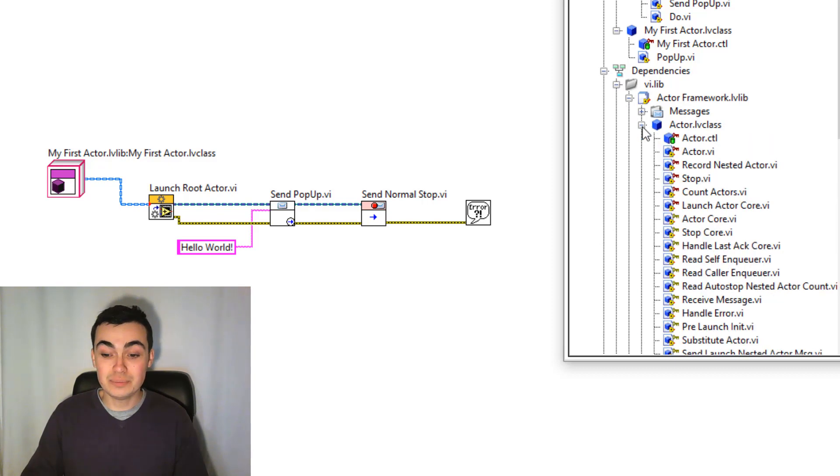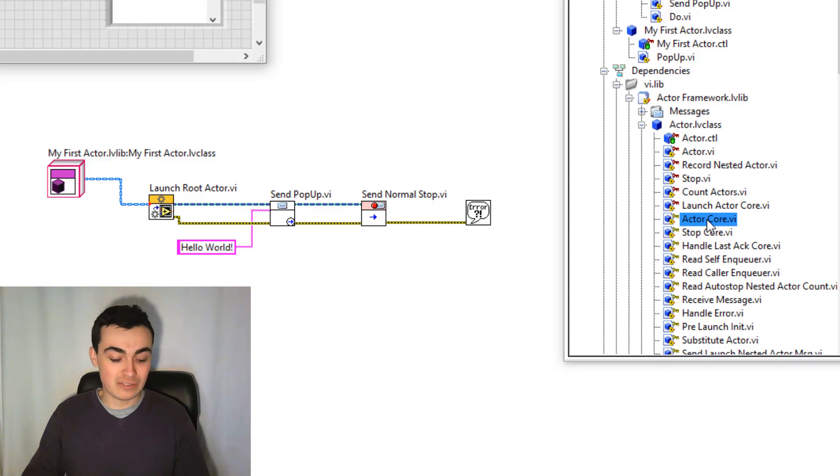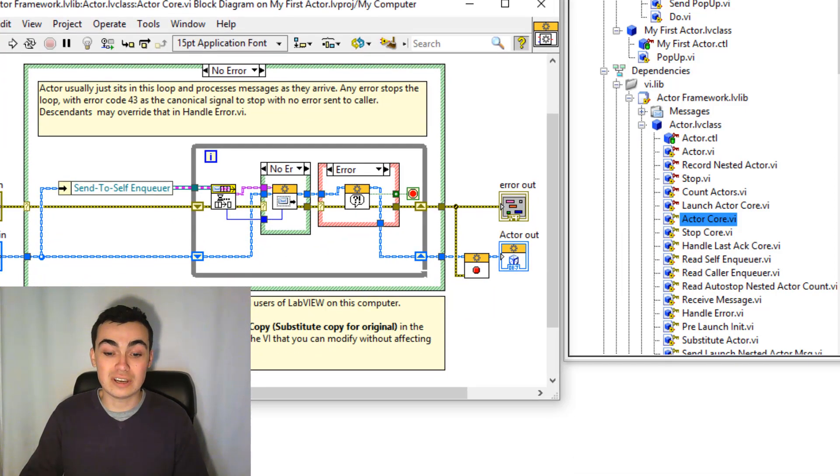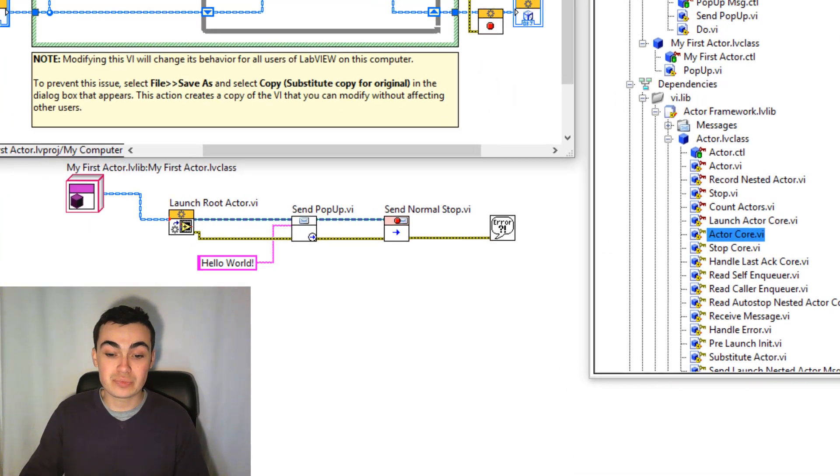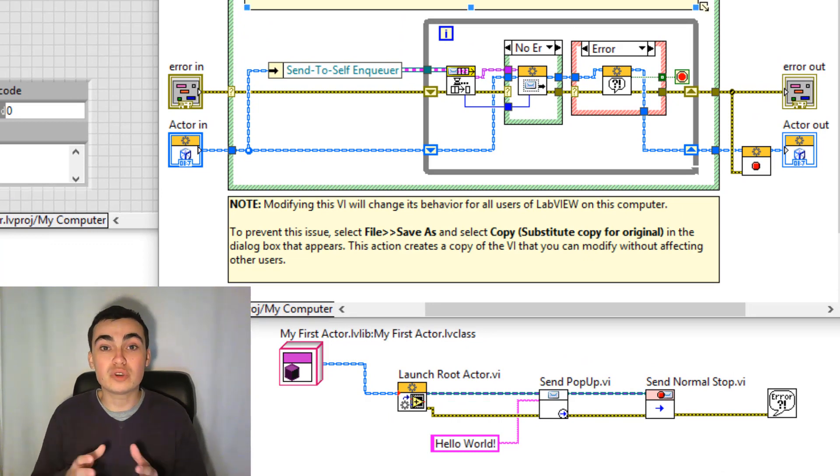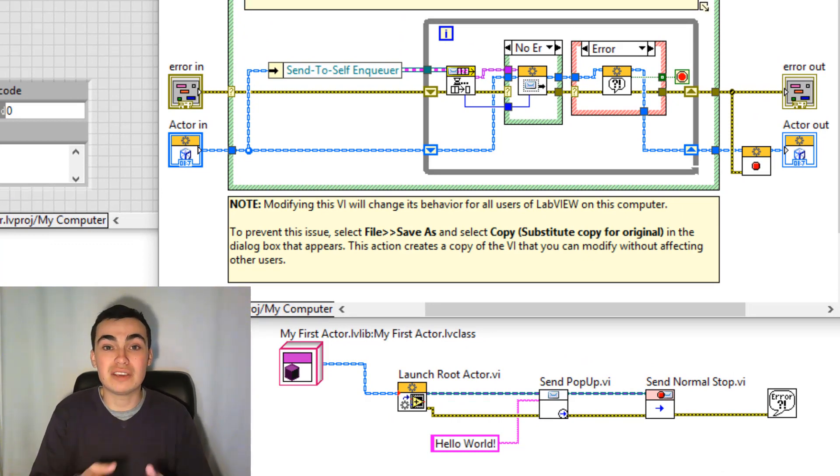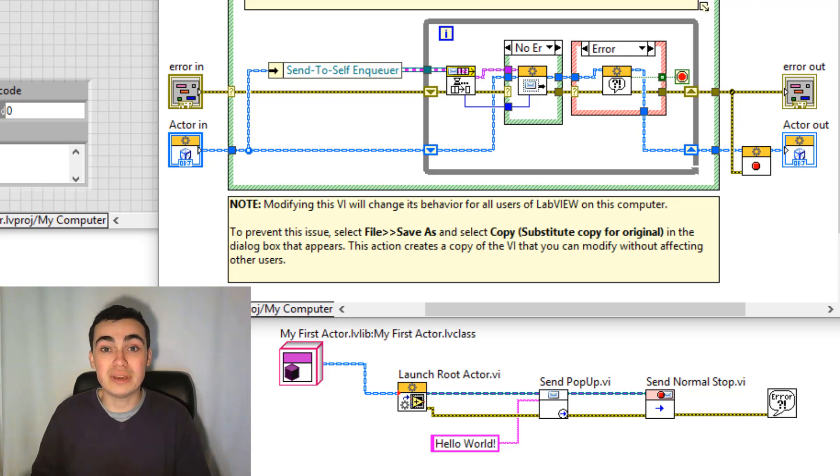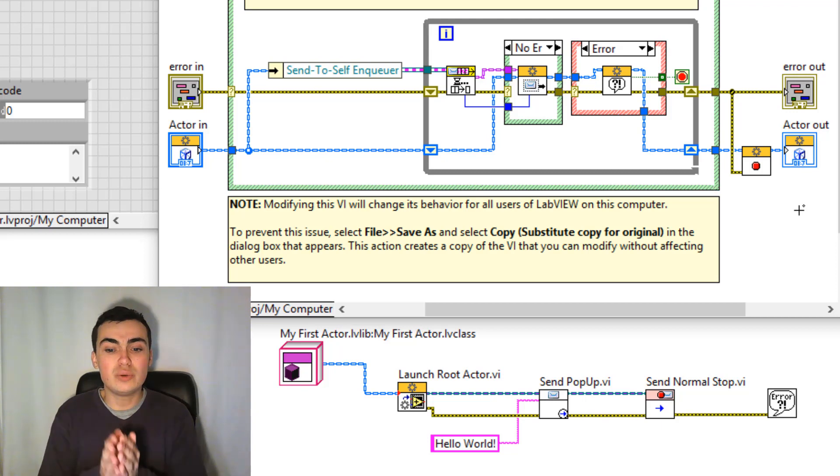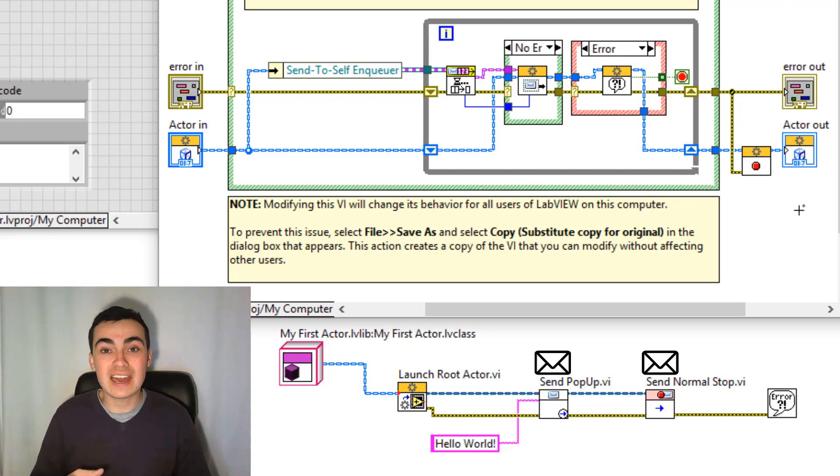Let's double-click that and Ctrl+E to open up the block diagram. So hopefully you watched my second video in this series where I go through how we can derive the actor core from a queue-based state machine. So Launch Root Actor essentially launches this function here, this VI.